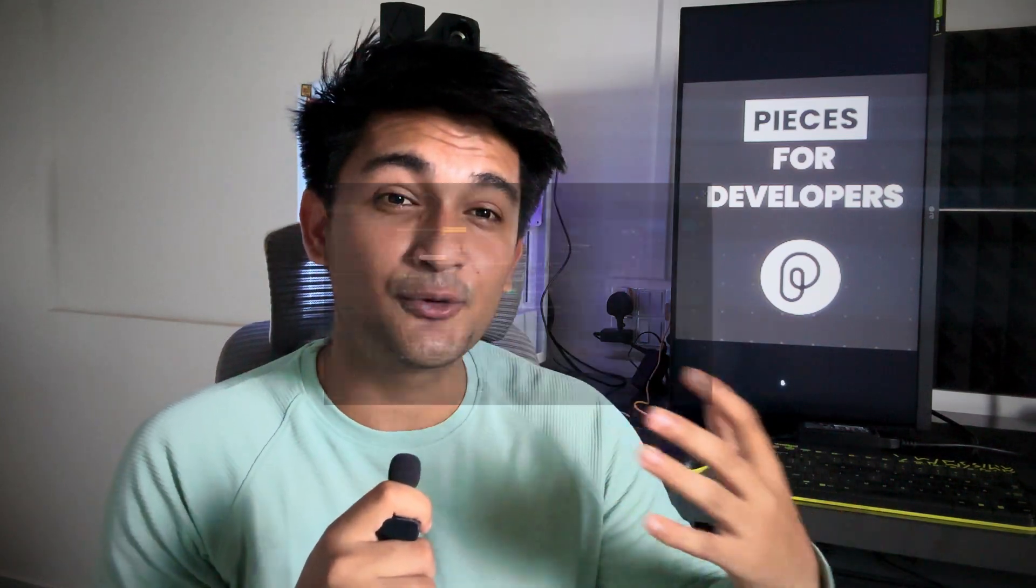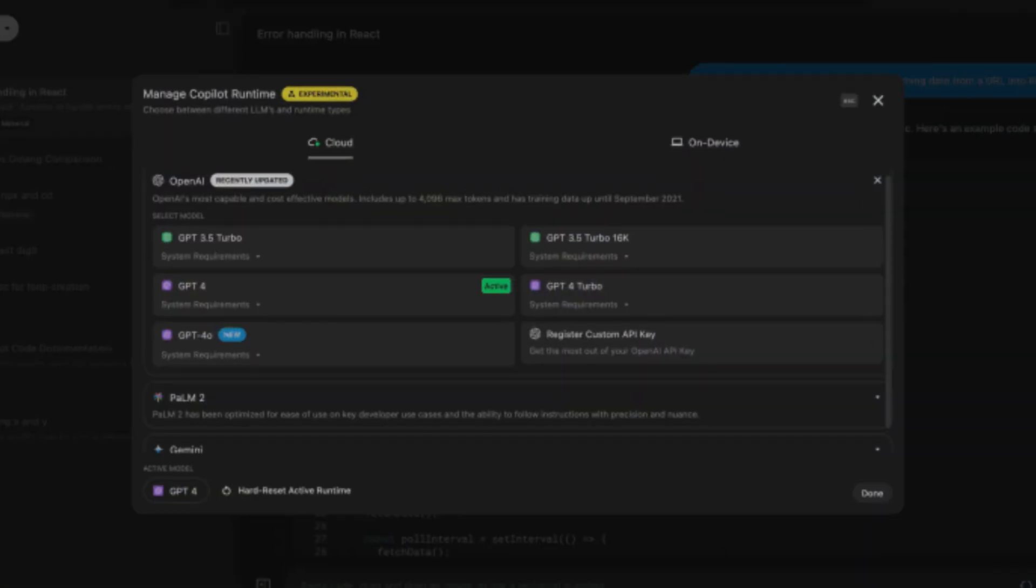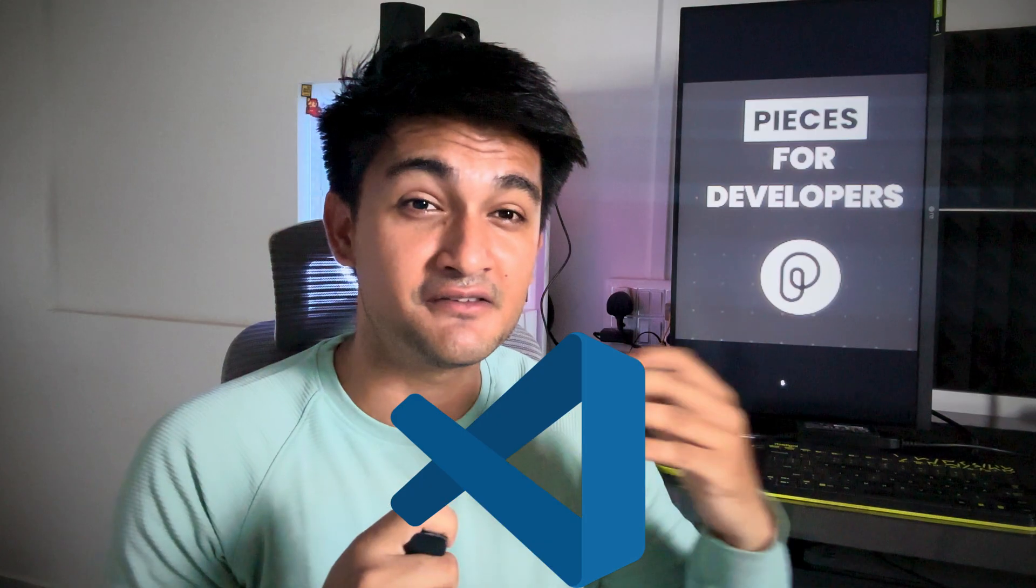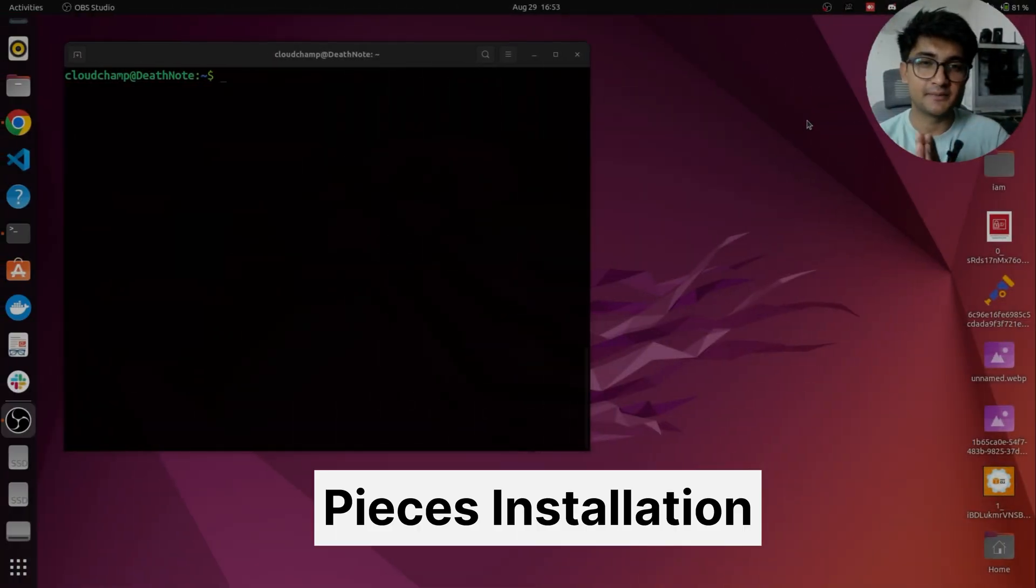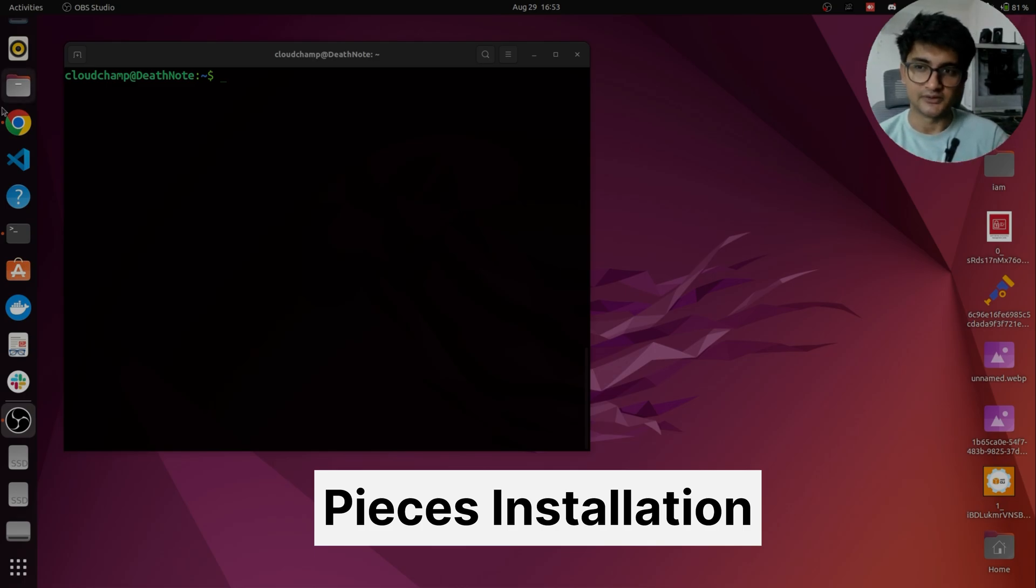Pieces has so many amazing features like support for multiple AI models, live context, VS code integration and many more that I will show you in this video. Let's begin by installing Pieces in our laptop first.